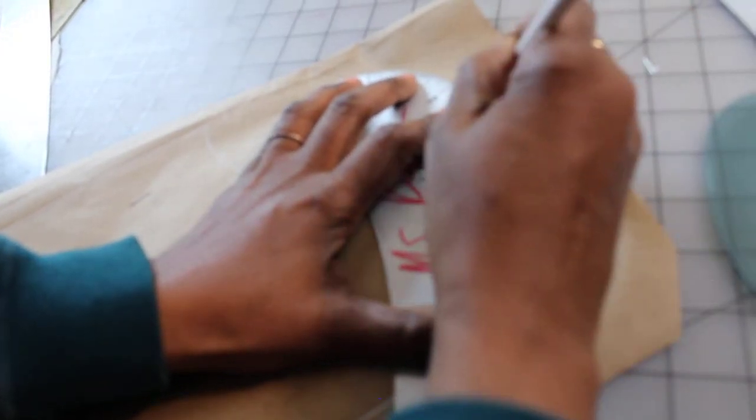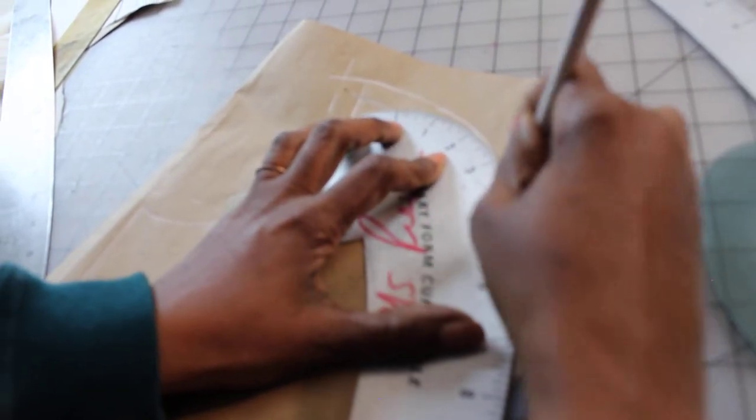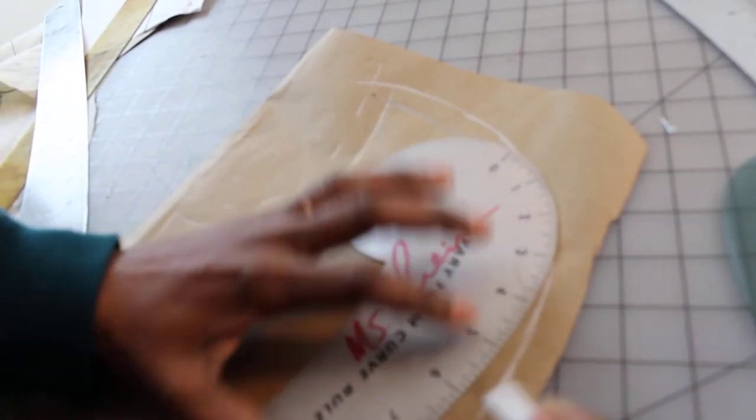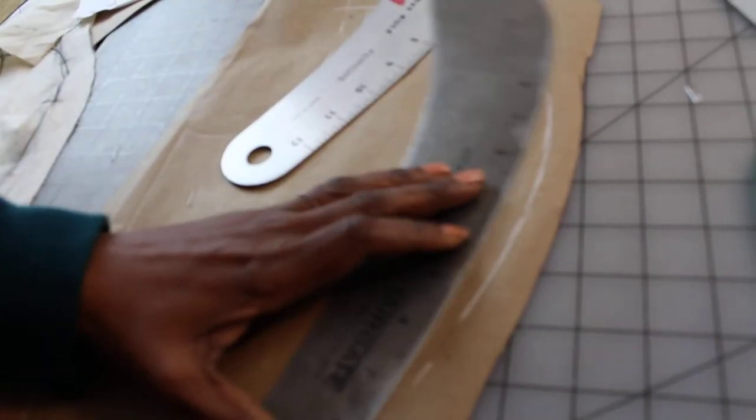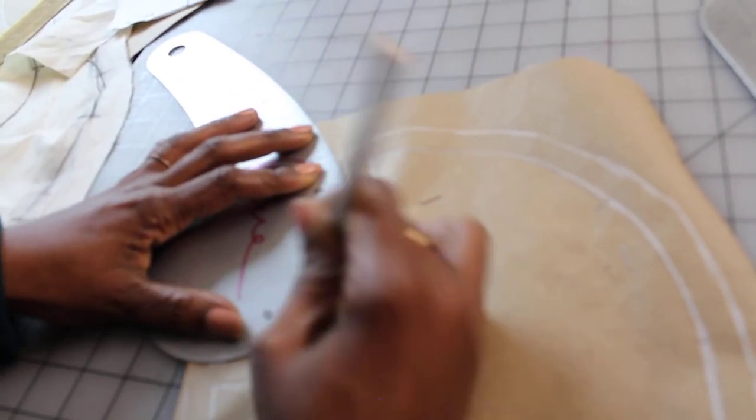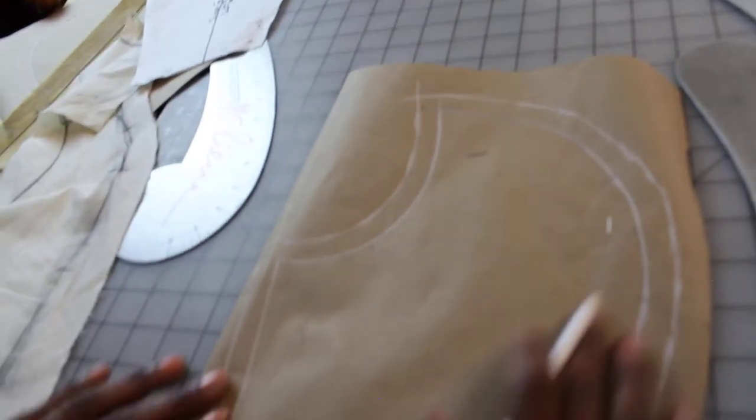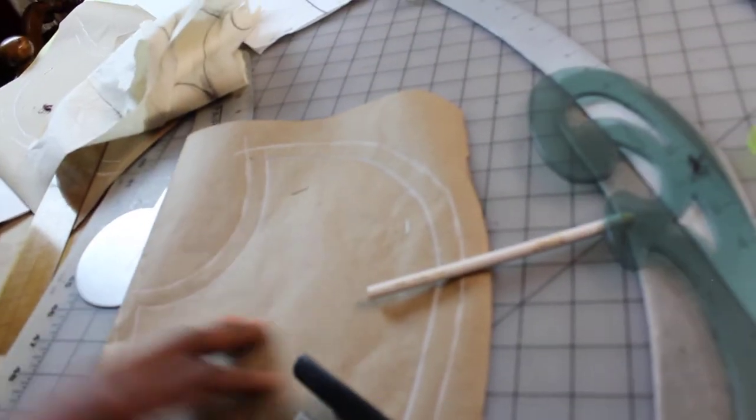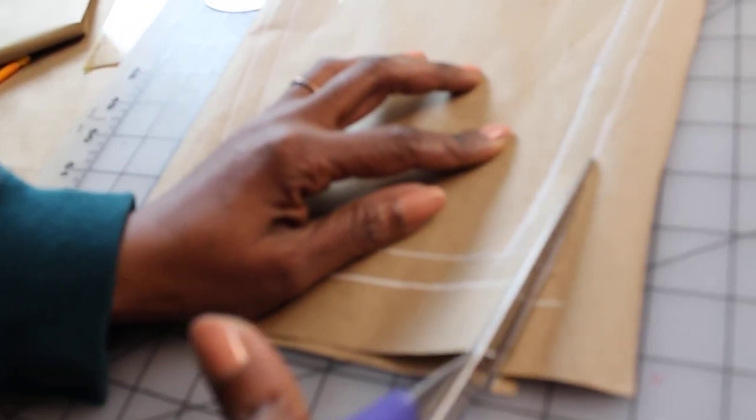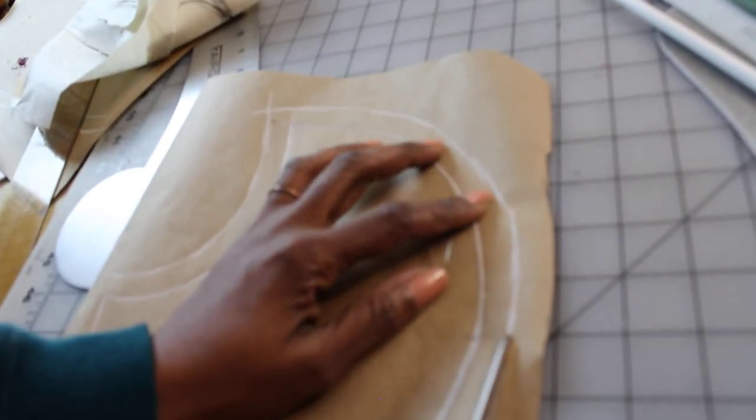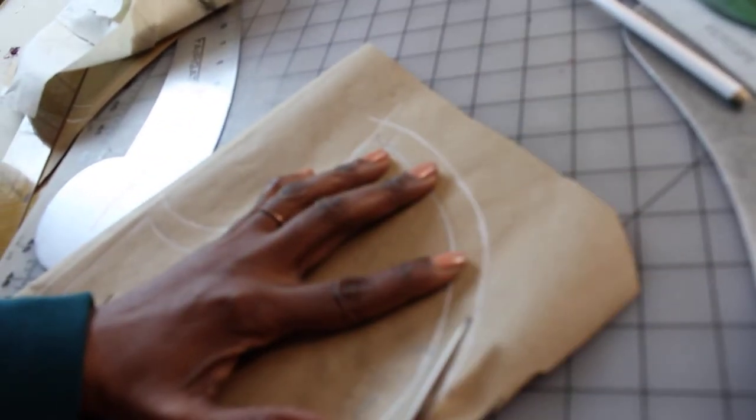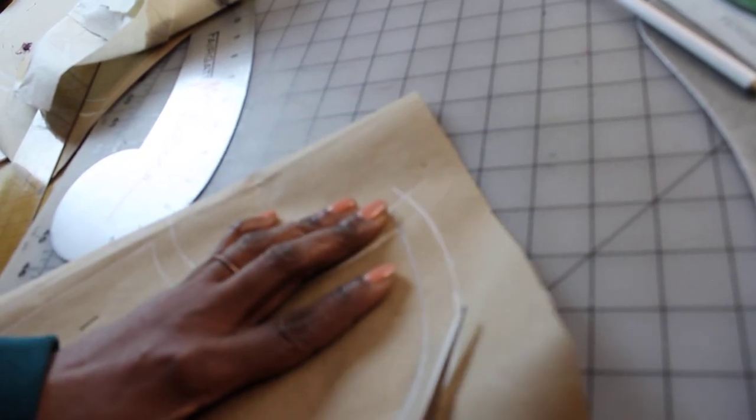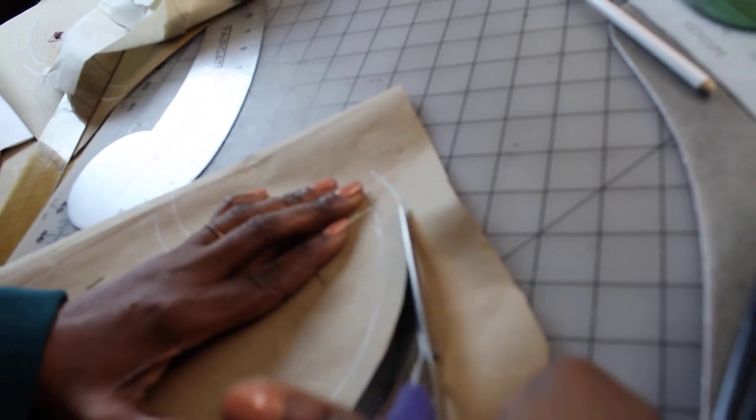I'm going to use the same rulers again and I'm going to connect all the dotted lines all around the pattern. Connecting all the dotted lines by using the right ruler to connect all the dotted lines. Follow your line, follow the curve.